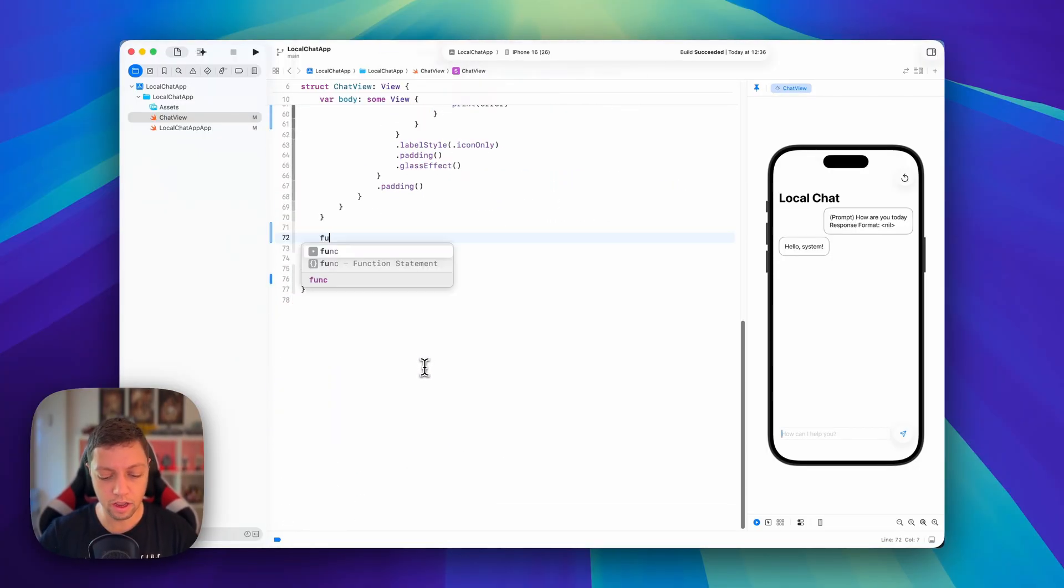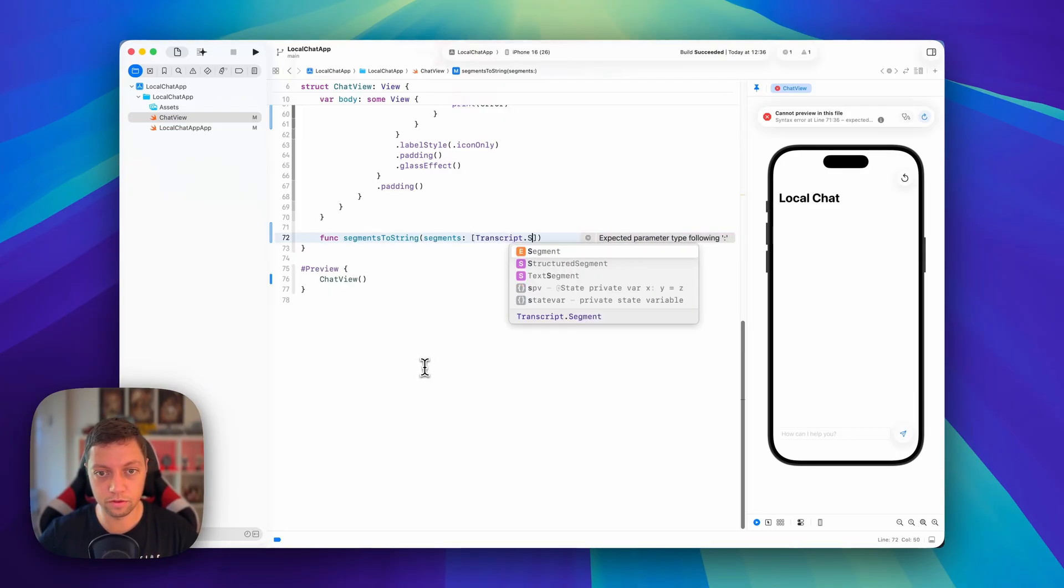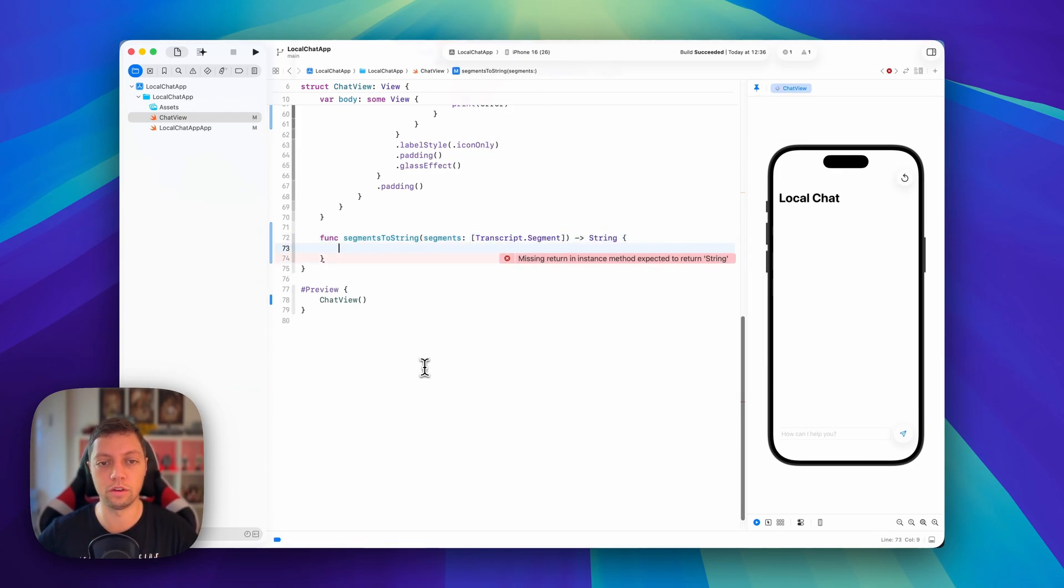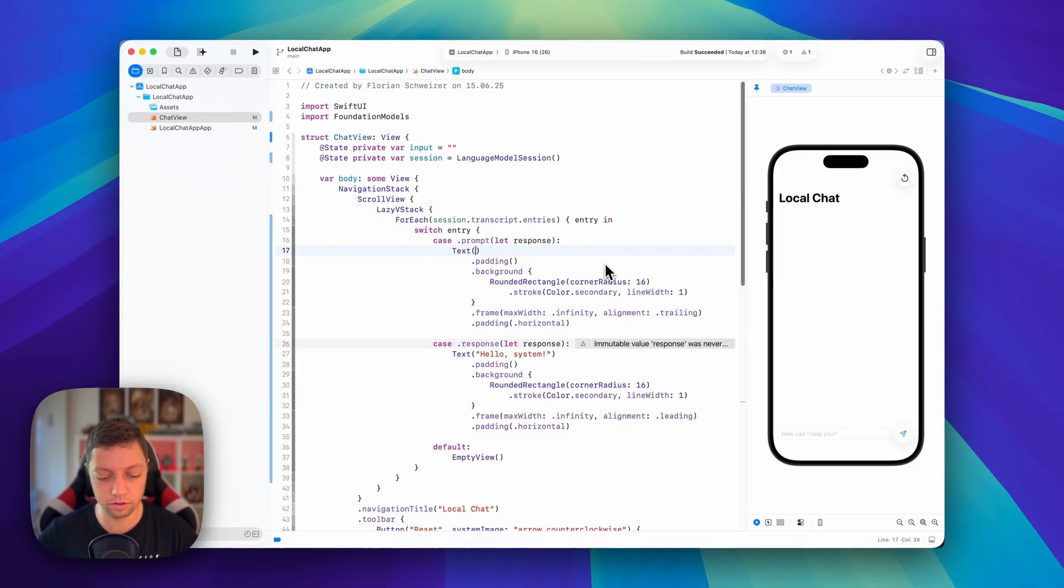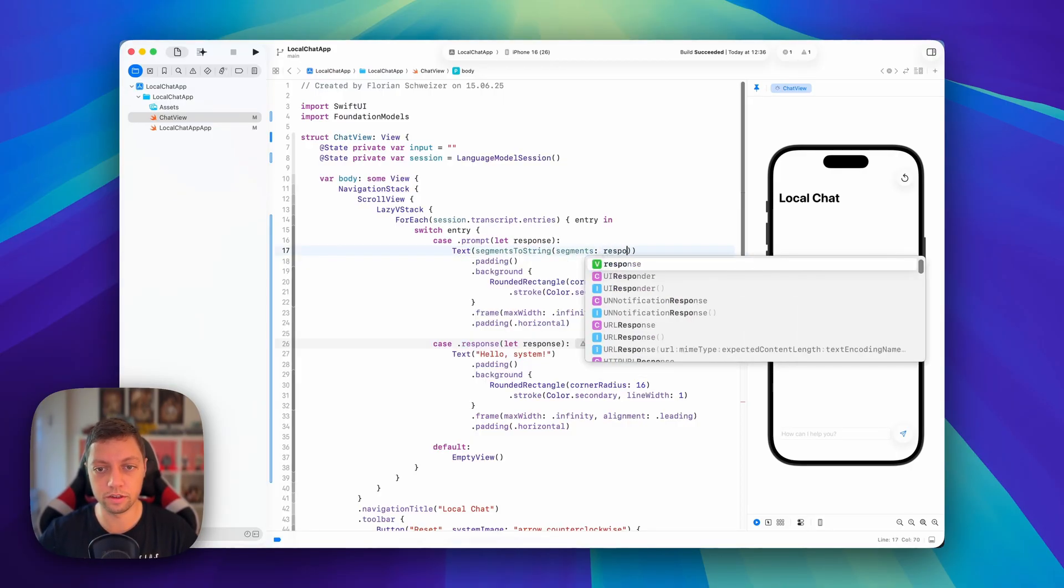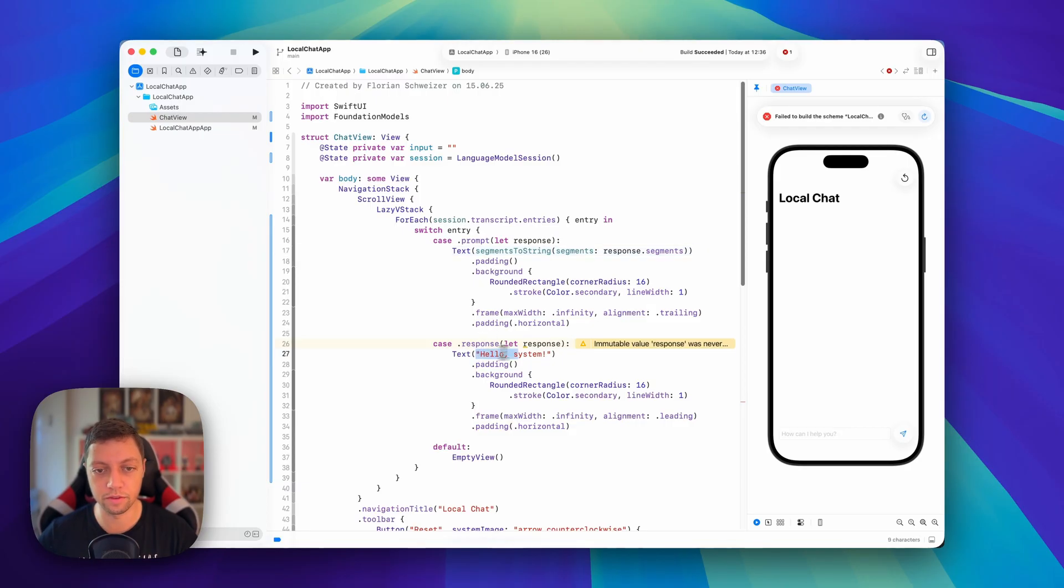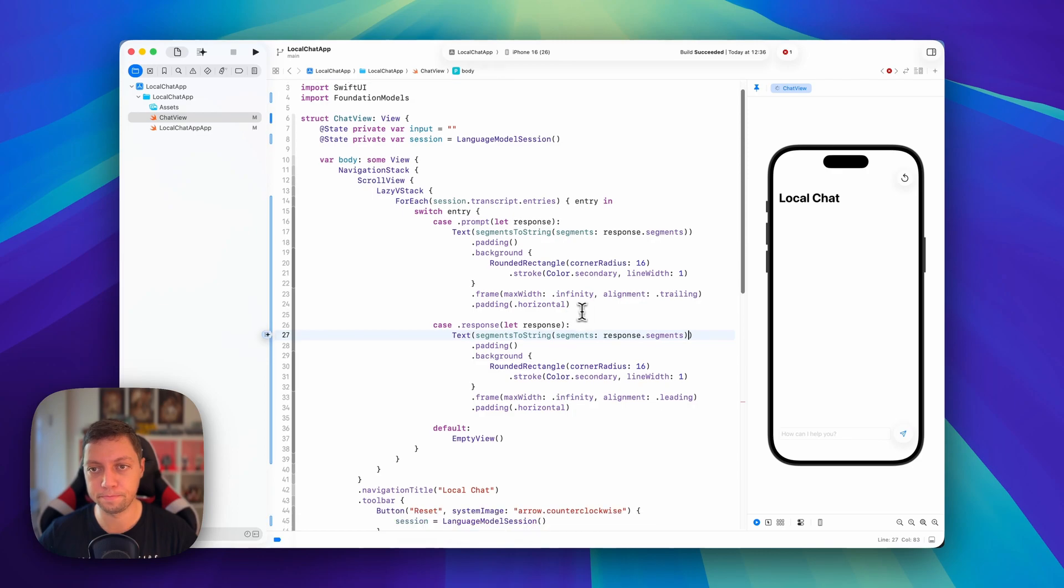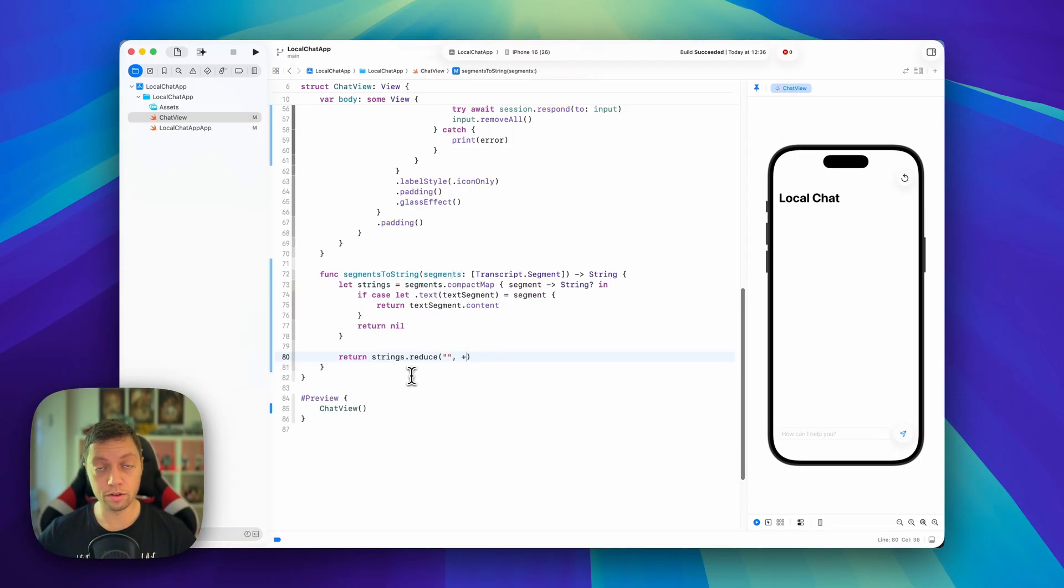So for that, I'm just going to create a function in our chat view here. Let me scroll up a bit. And I'll call this segments to string. And this will take in some segments, which are of type transcript.segment. And this will return a string that we can use in our UI. So we're going to plug this in right here. So let's get rid of the text content here. And we will say segments to string. And our segments are response.segments. And that way, we now have a string that we can show in the UI. Now, of course, we have to implement this function. And in fact, let's do the same for our response down here. So let me just copy this function call and replace our hello system message with that. Now it compiles again. But we won't see anything in the UI because we haven't implemented this function yet.